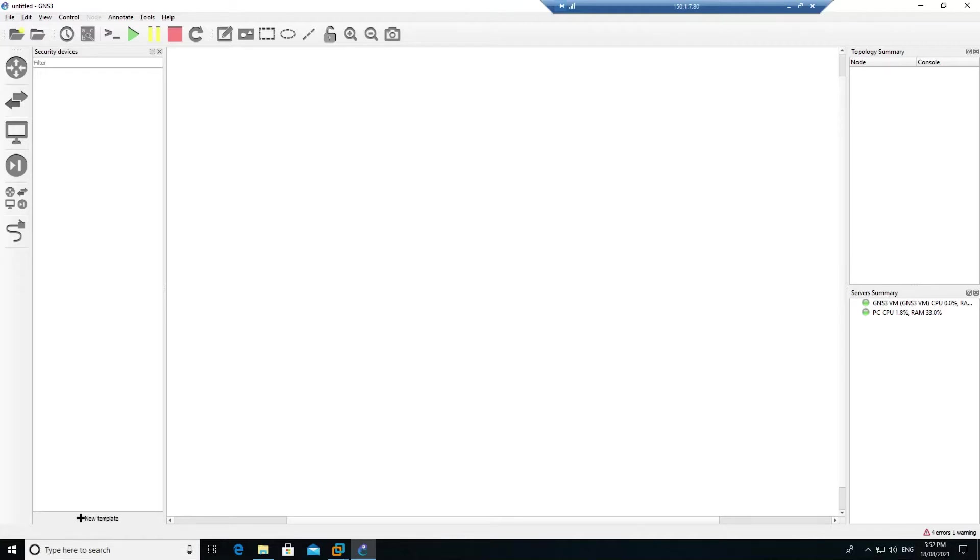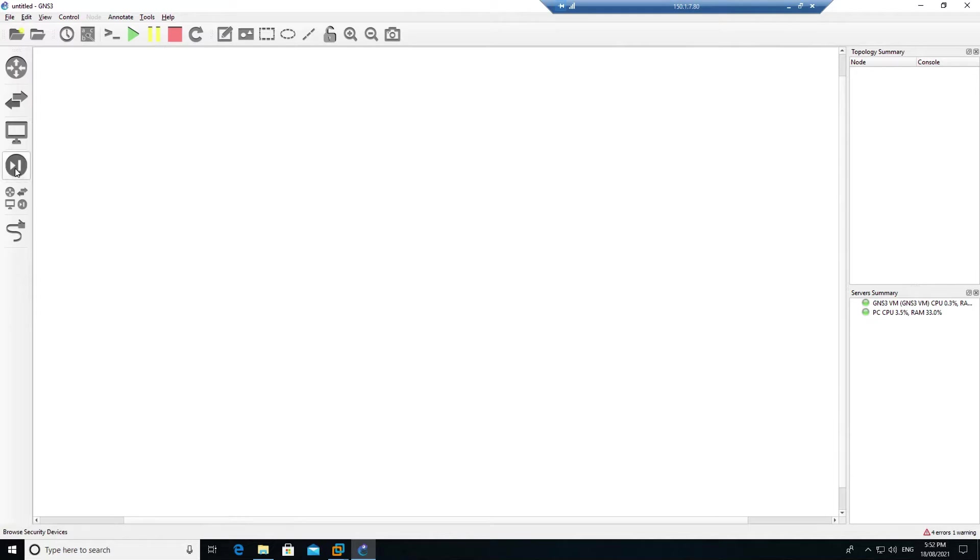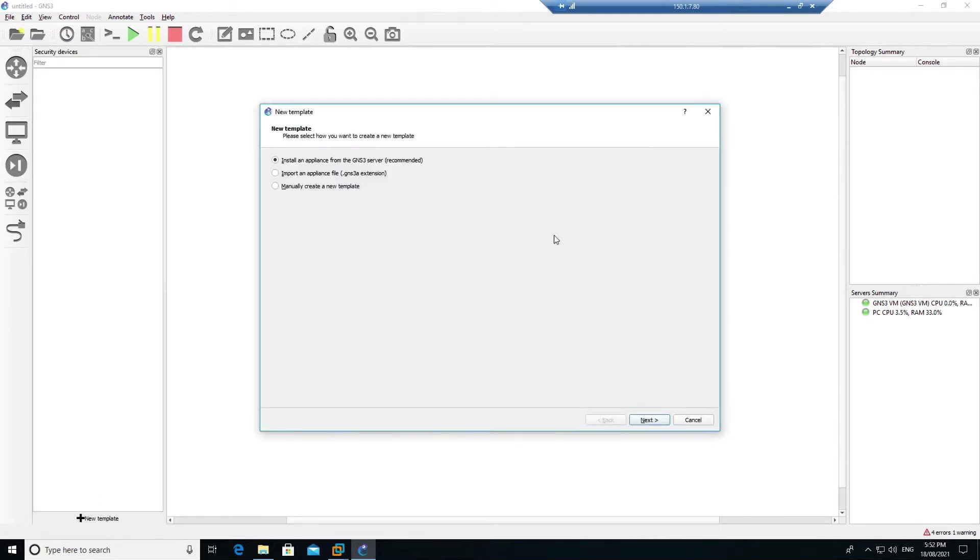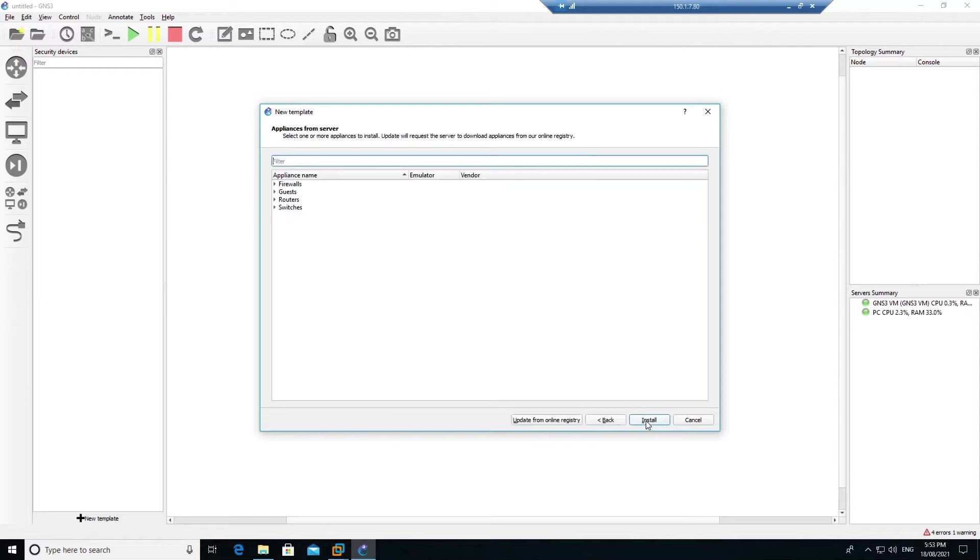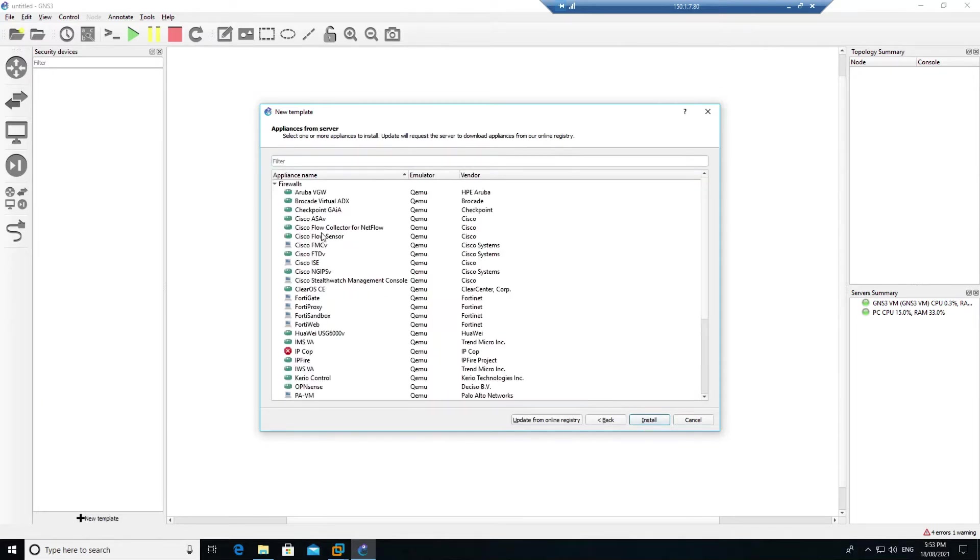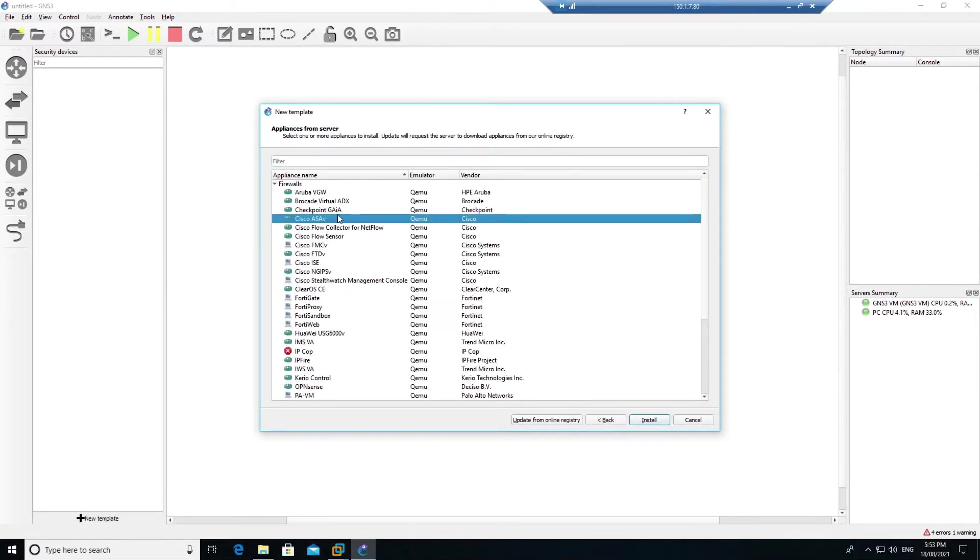Welcome back to another video. In this video we are going to install the Cisco ASA firewall. Go into the security devices, click on new template, click next and select the firewall Cisco ASAV.